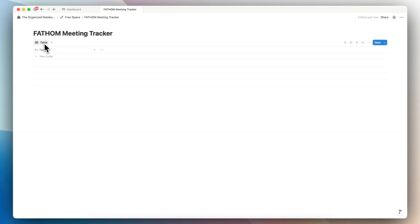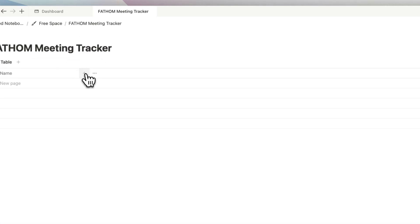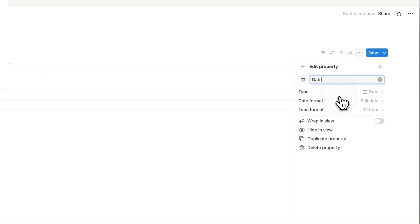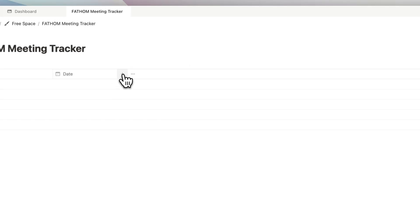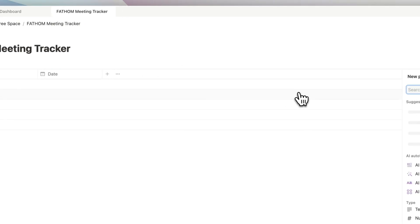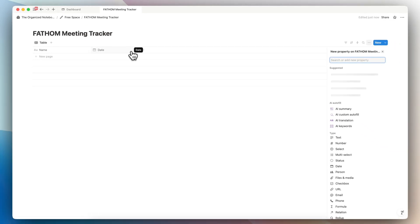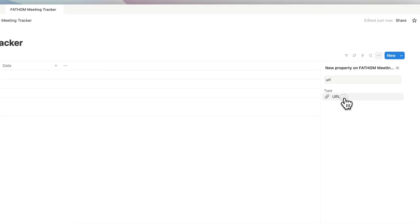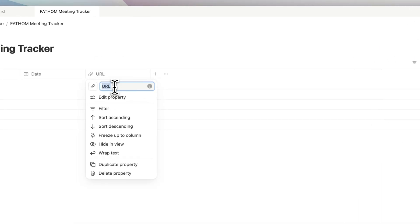The next thing I'm going to do is basically set up this meeting tracker so that it has the correct properties to really capture the meeting. First thing I'll need is the name. Then I'm going to also add dates so that you can see the time. The other thing that Fathom can do is to also store the URL of that meeting. So I'm going to go ahead and create a URL property. I'm going to rename this to recording URL.